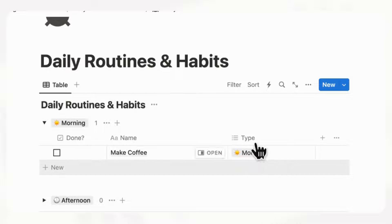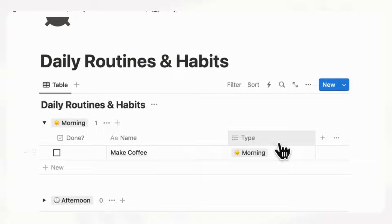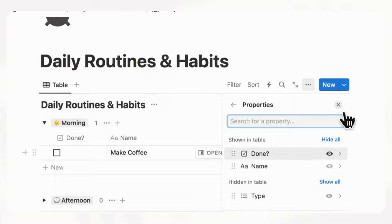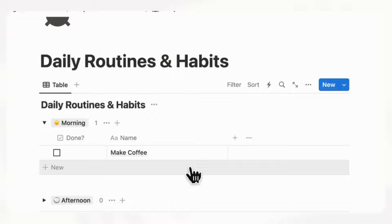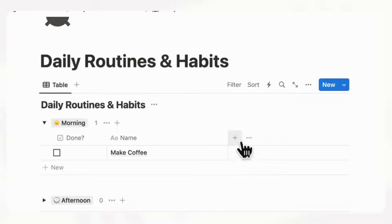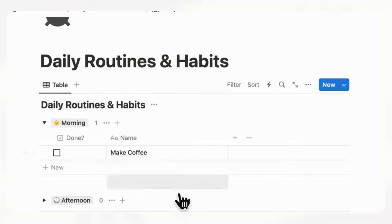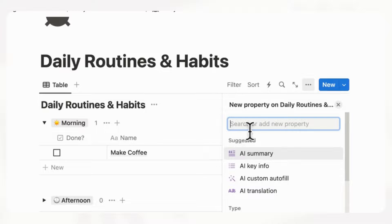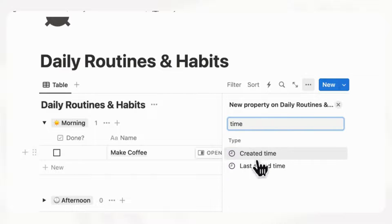Now the type column is redundant, so we can hide it. Go to the three dots, properties, and hide the type. We also need to add a "created time" property so that when we automate this, entries are automatically tagged with that day. Click the plus sign and add the created time.